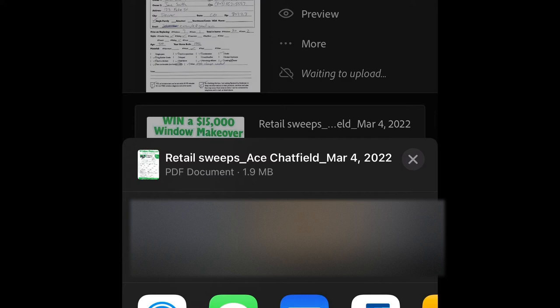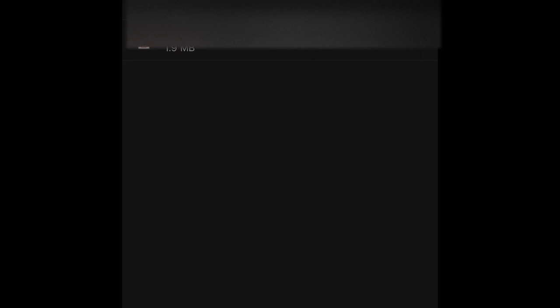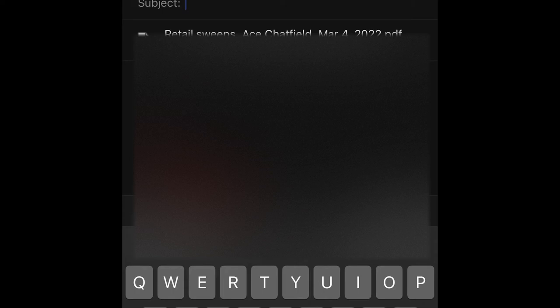And I'm going to find my email and I'm going to send it to our sweeps and leads inbox. So here in Colorado, it's paperwork at renewalcolorado.com. There it is.